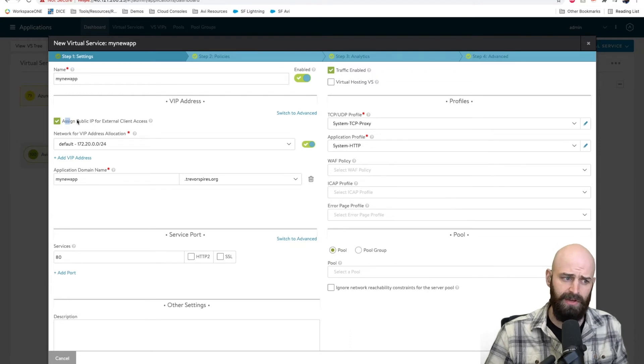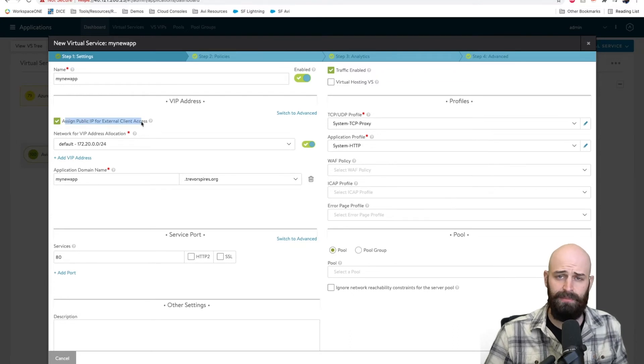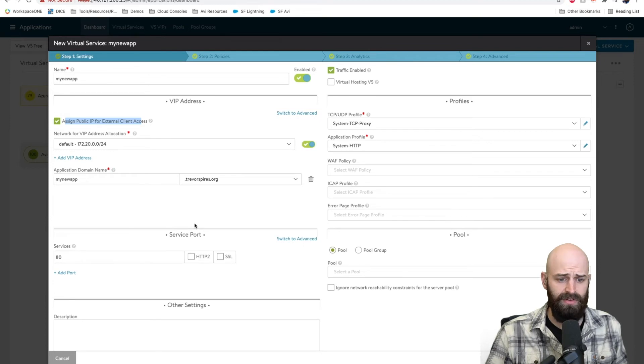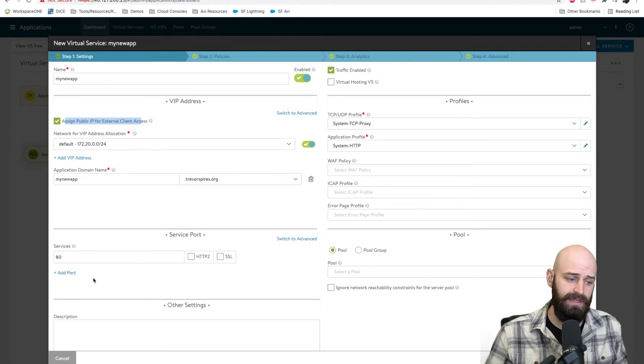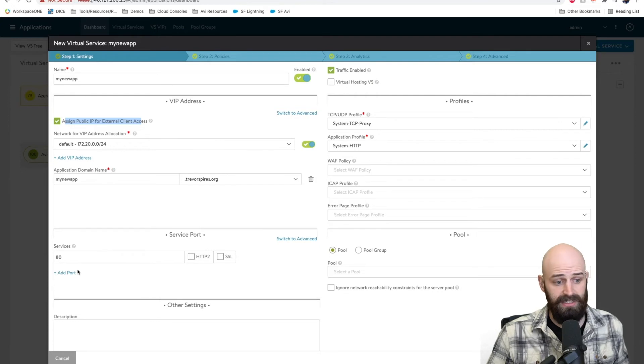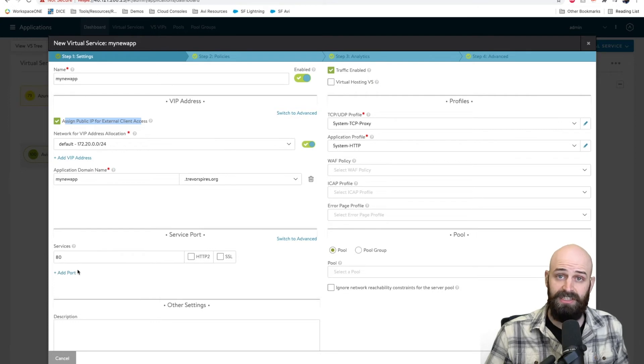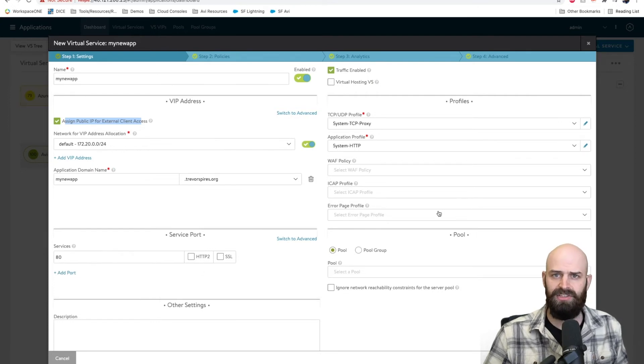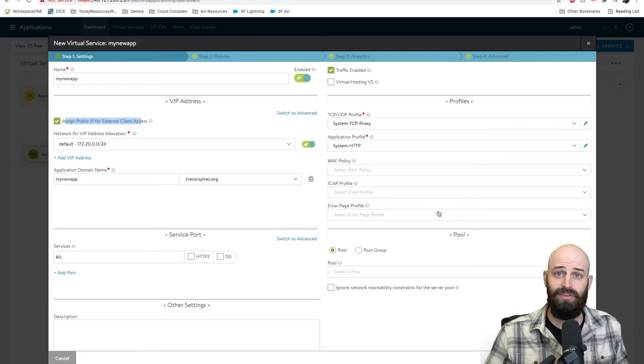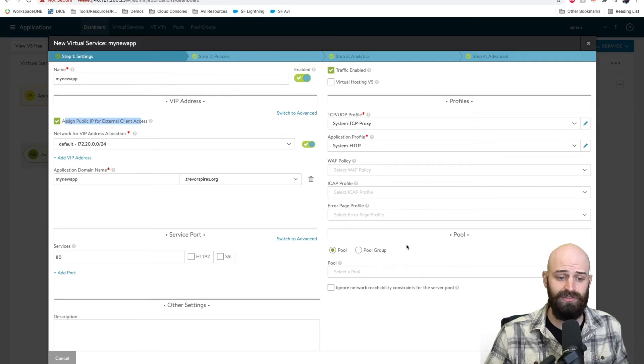I am going to assign a public IP address just so I can show you the access in a demo very easily, and this is where I would also set other flags like if I wanted this to be HTTP versus HTTPS or any other sort of application specific settings that you might need for your given virtual service or app.